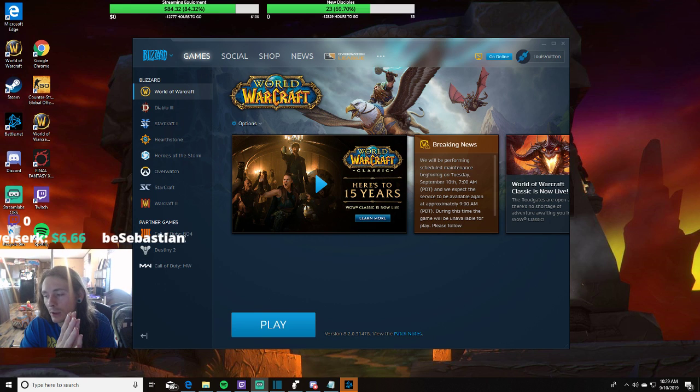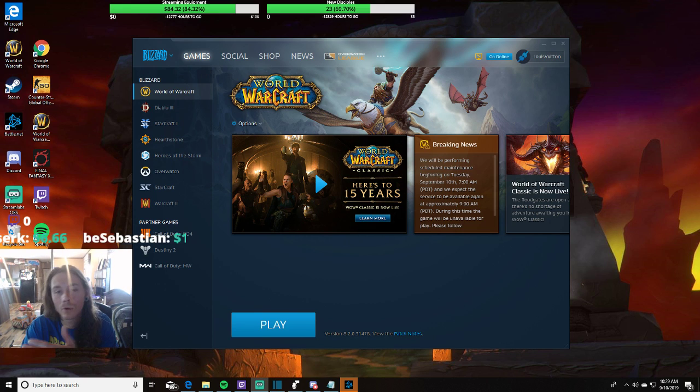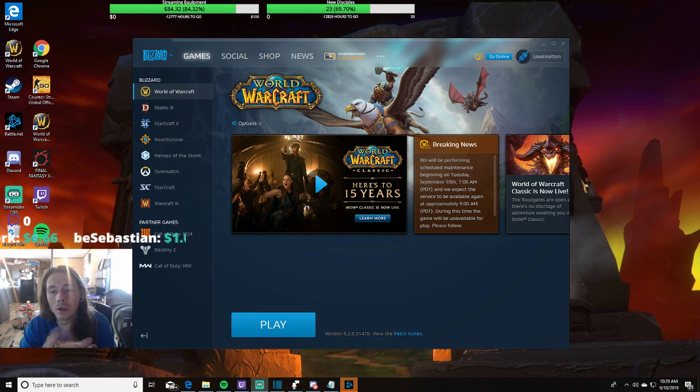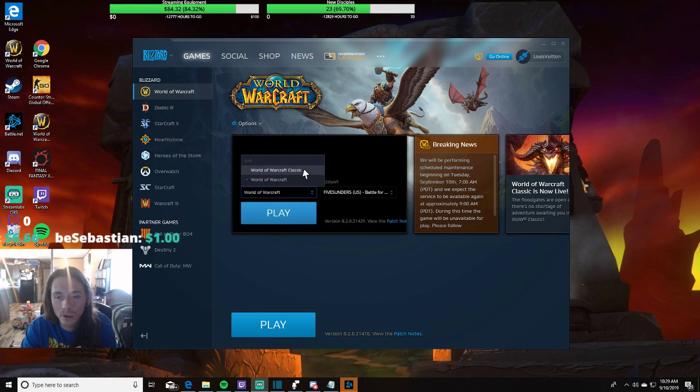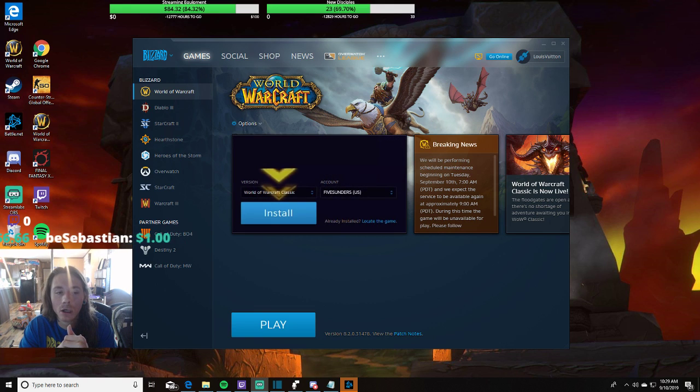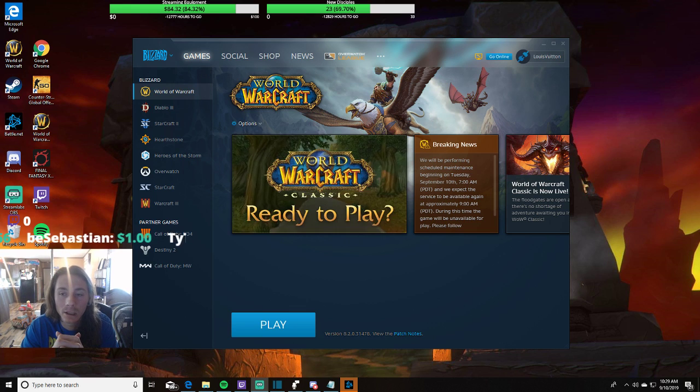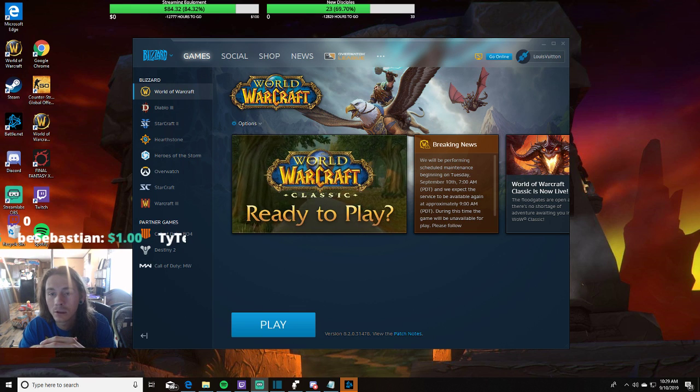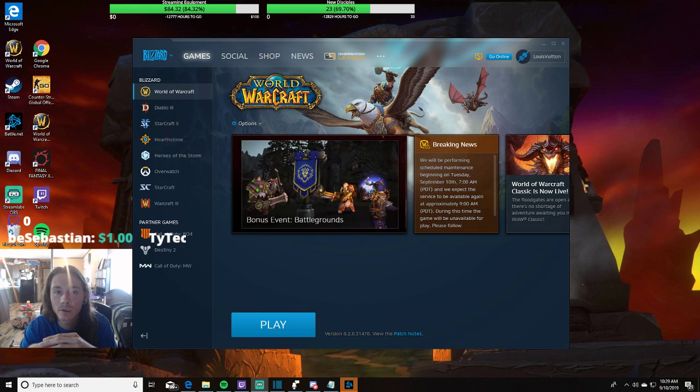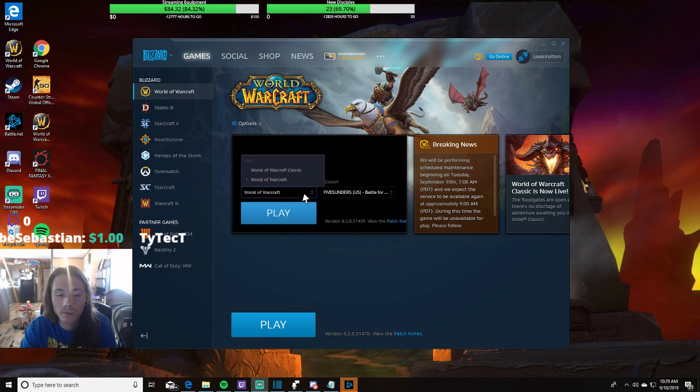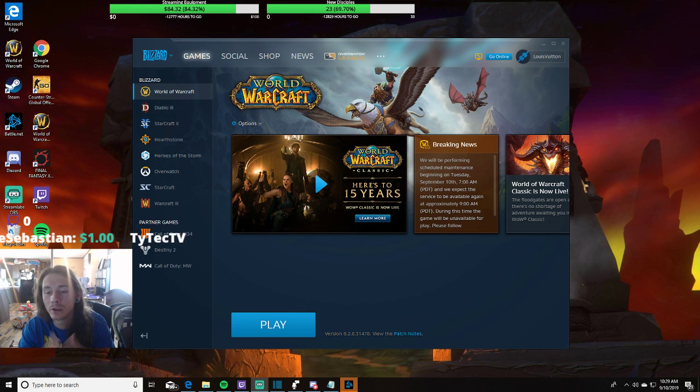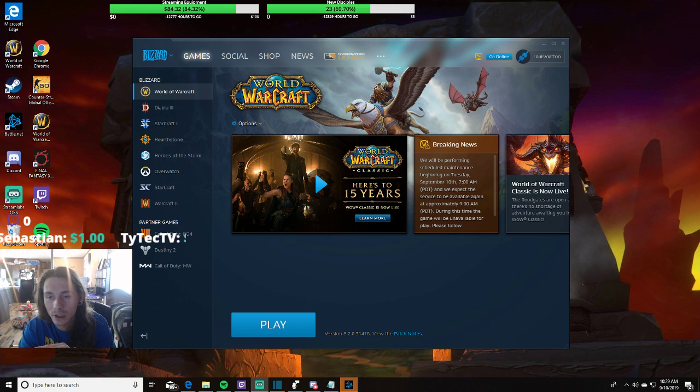Right now I'm essentially just starting recordings on OBS live on Twitch when I'm about to start a quest. When I explain whatever I need to explain, I just end the stream and then I upload.